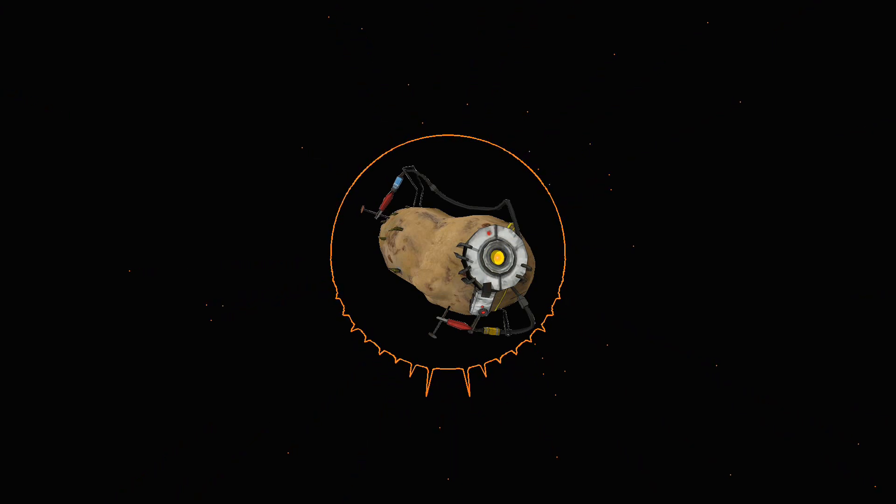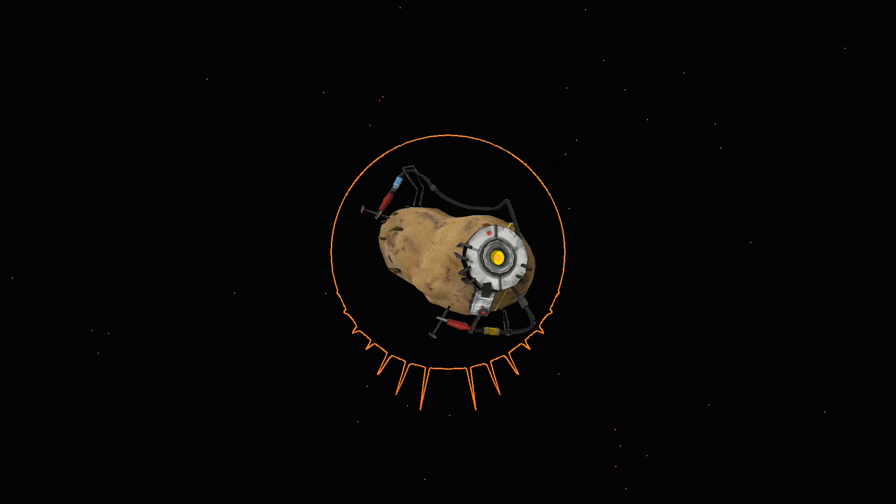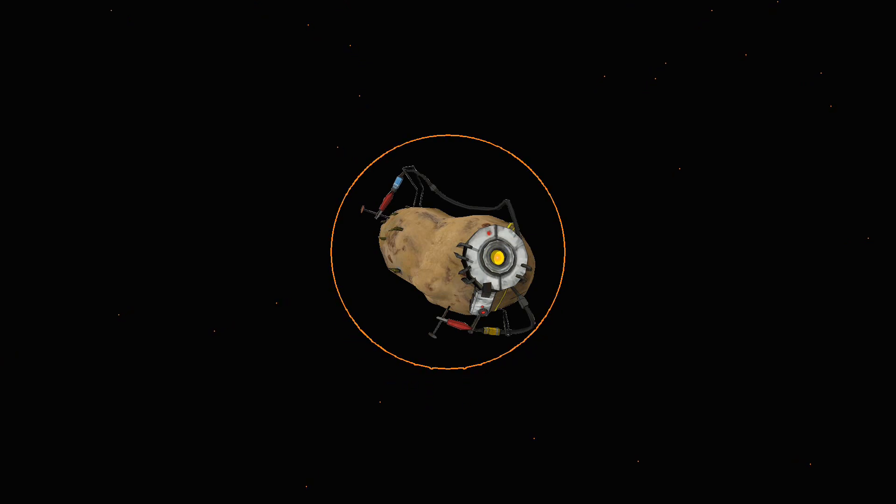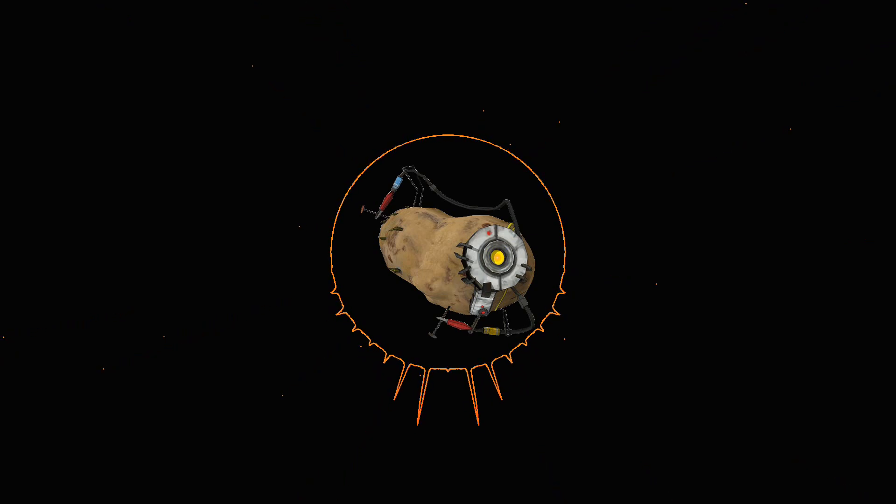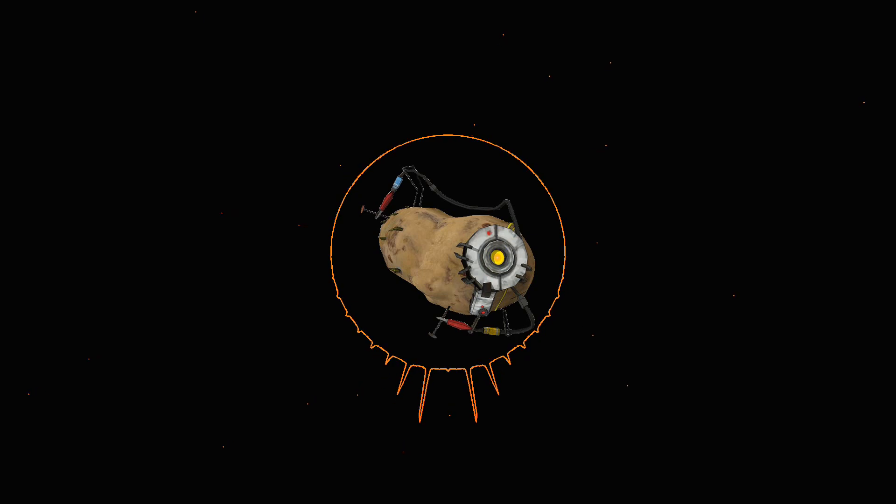and so am I. Fa la la lirra skira. Oh we'll drink tonight with hearts as light to love, as gay and fleeting as bubbles that swim on the beaker's brim, and break on the lips while meeting.